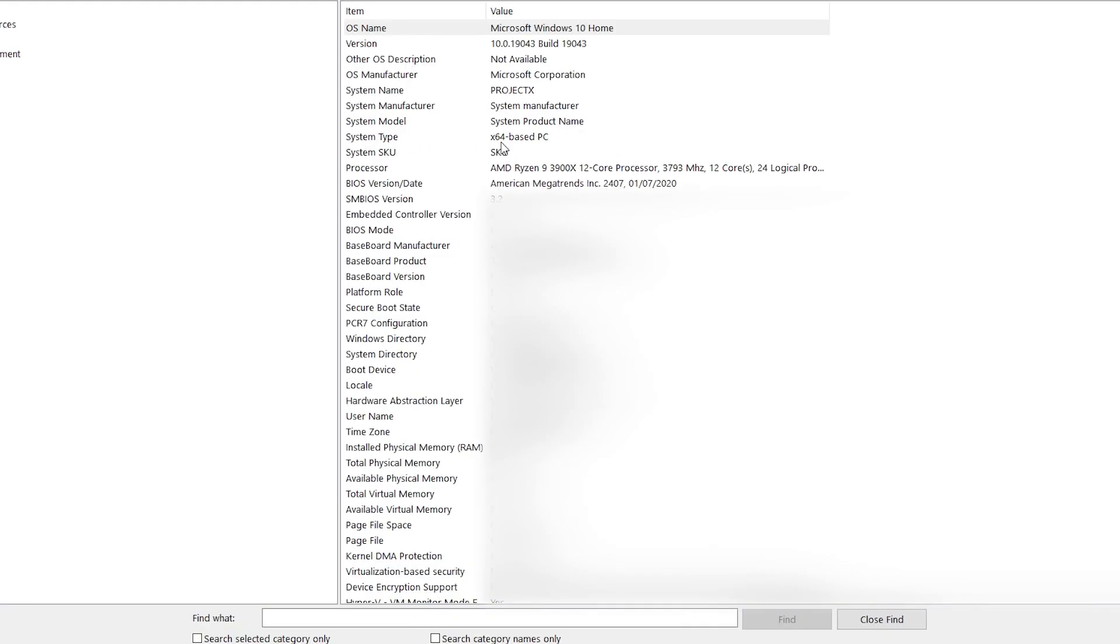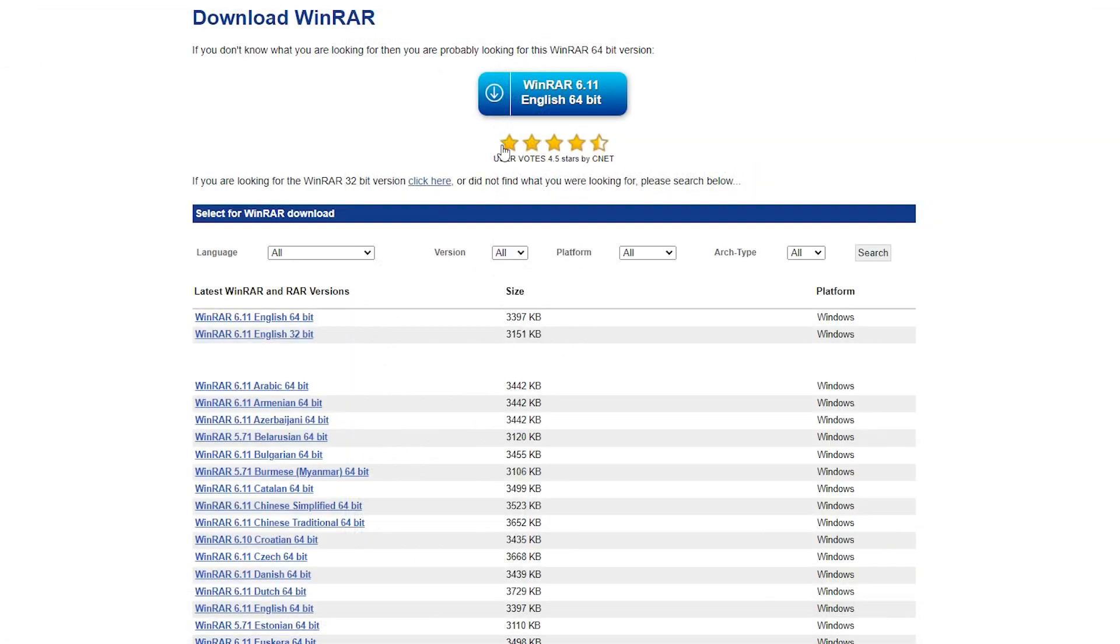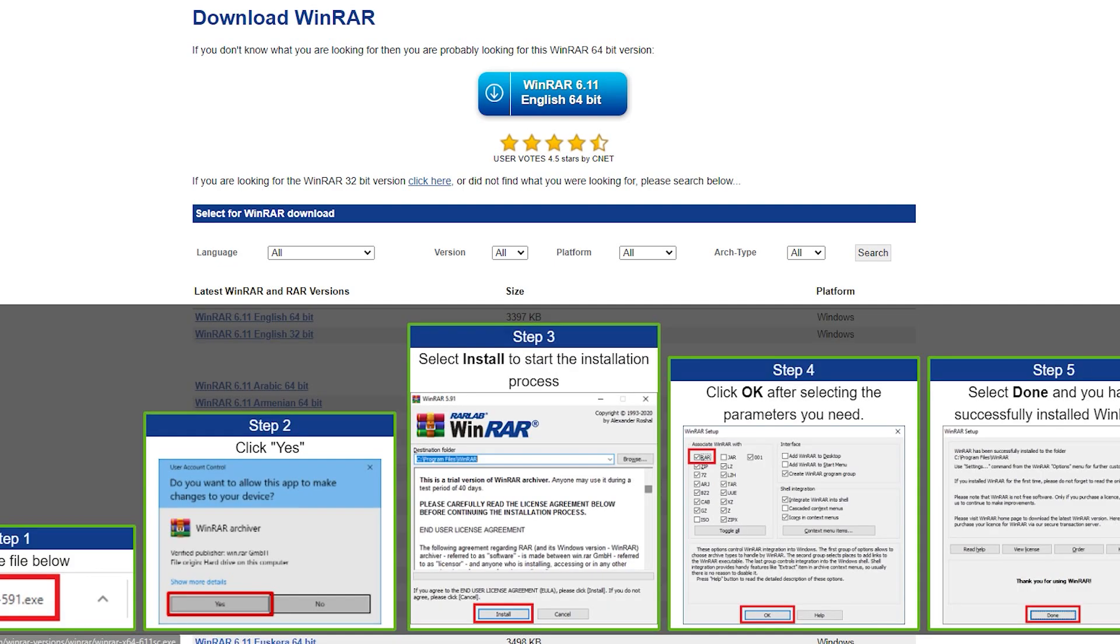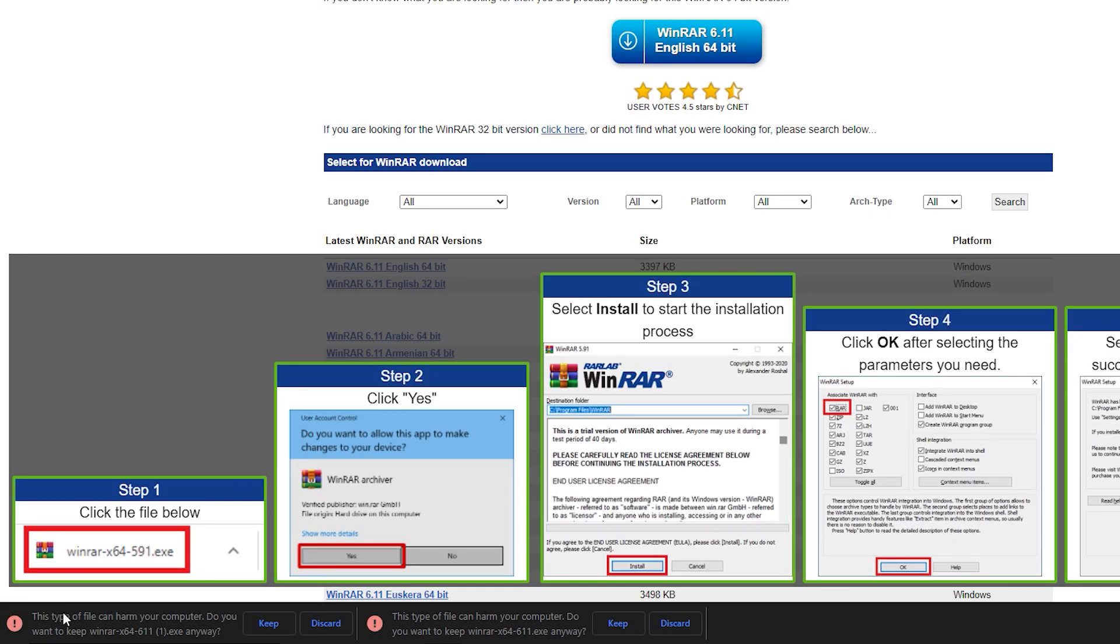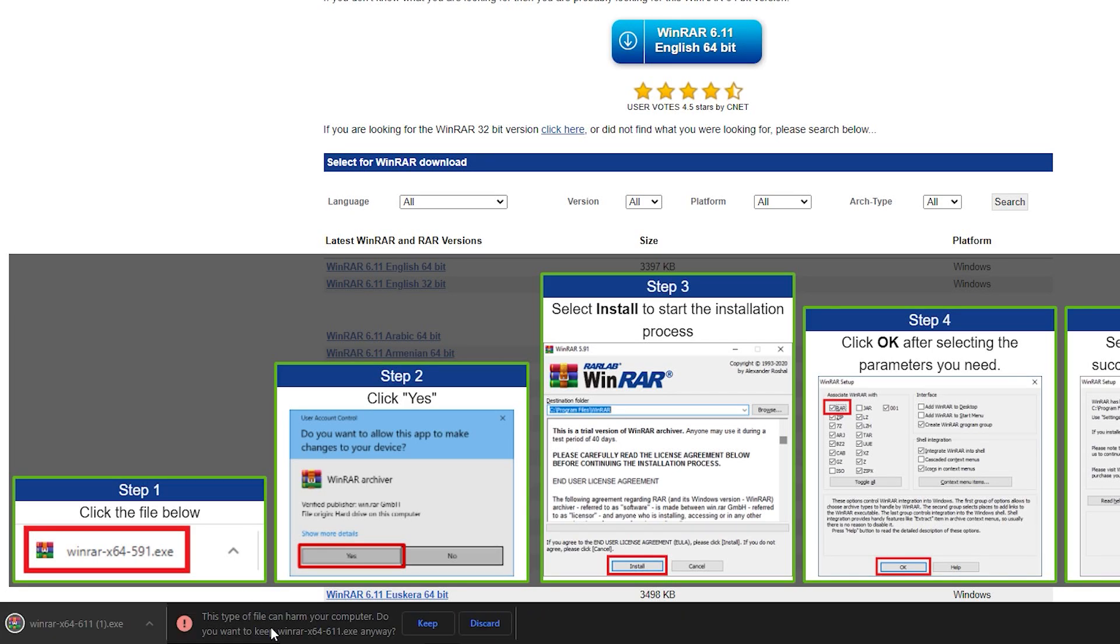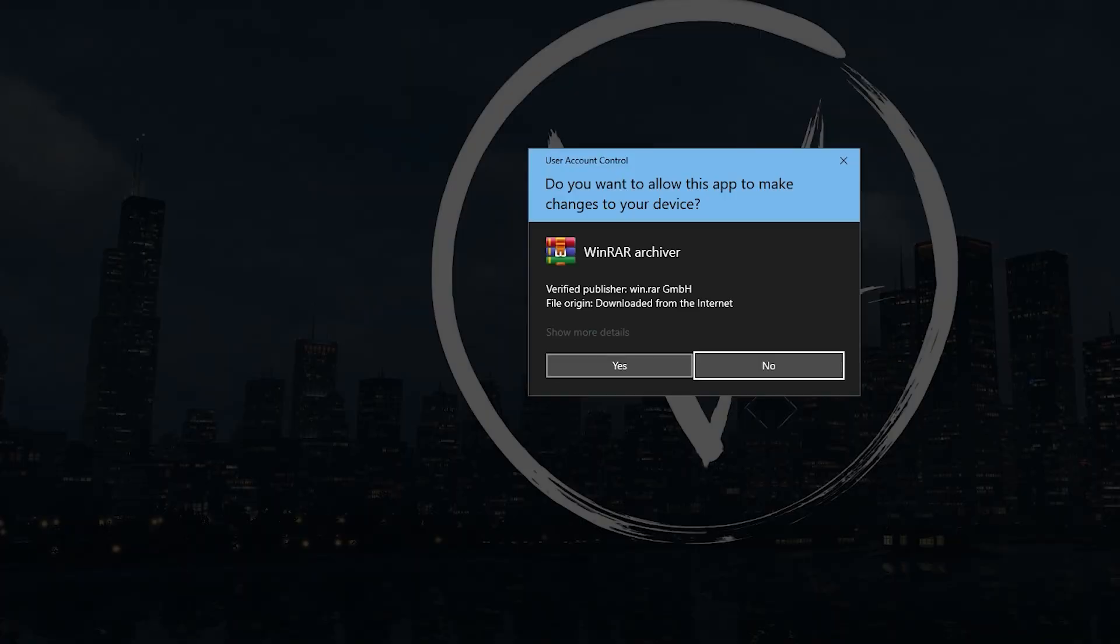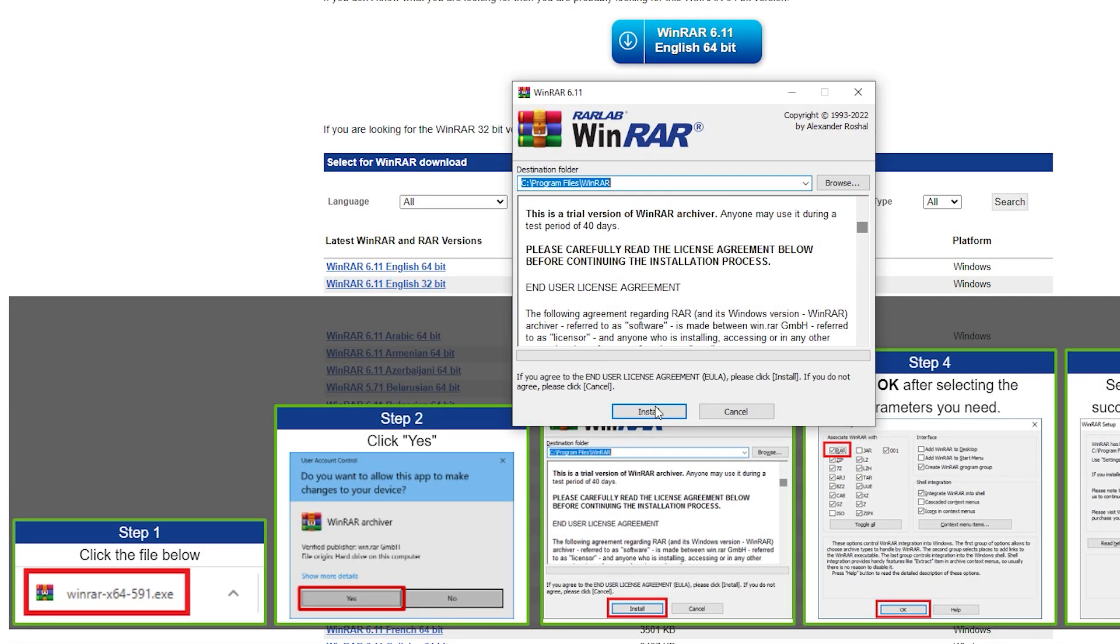My system type is 64 base, so I got to download the 64 one. So I'm going to download this one right here, 64 bits. Download it. It might say the file is harmful, but trust me, this is completely safe. So just click keep and you open. Click yes and you just install this right here.